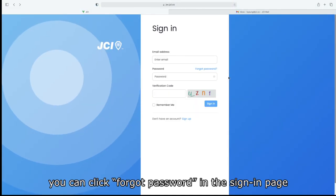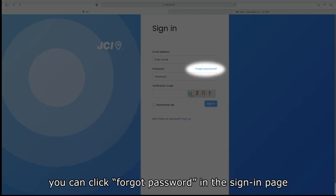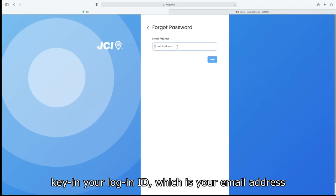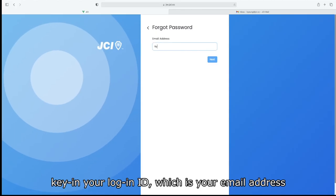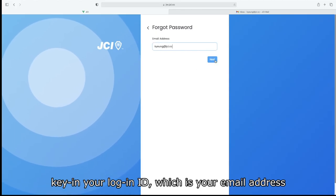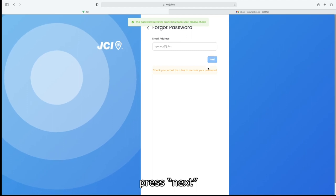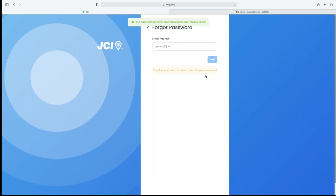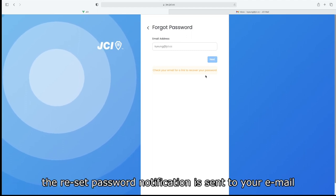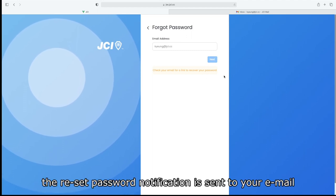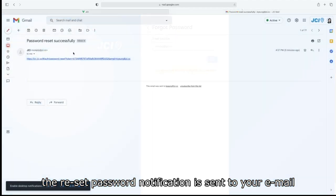You can click Forgot Password in the sign-in page. Key in your login ID, which is your email address. Press Next. The reset password notification is sent to your email.